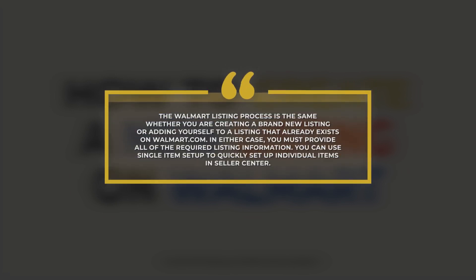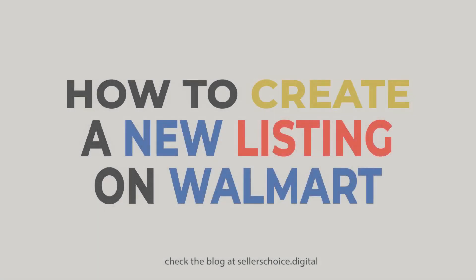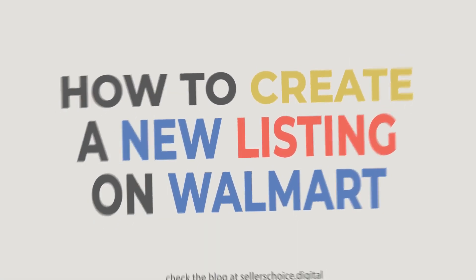The Walmart listing process is the same whether you're creating a brand new listing or adding yourself to a listing that already exists on Walmart.com. In either case, you must provide all of the required listing information. You can use single-item setup to quickly set up individual items in Seller Center.